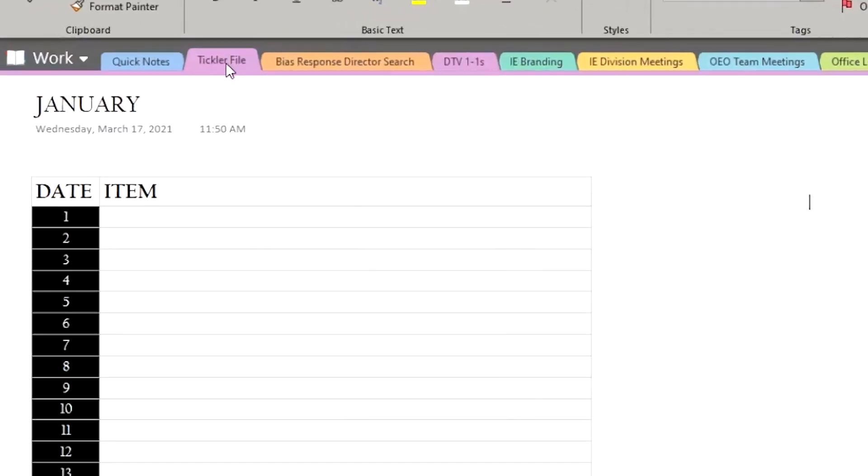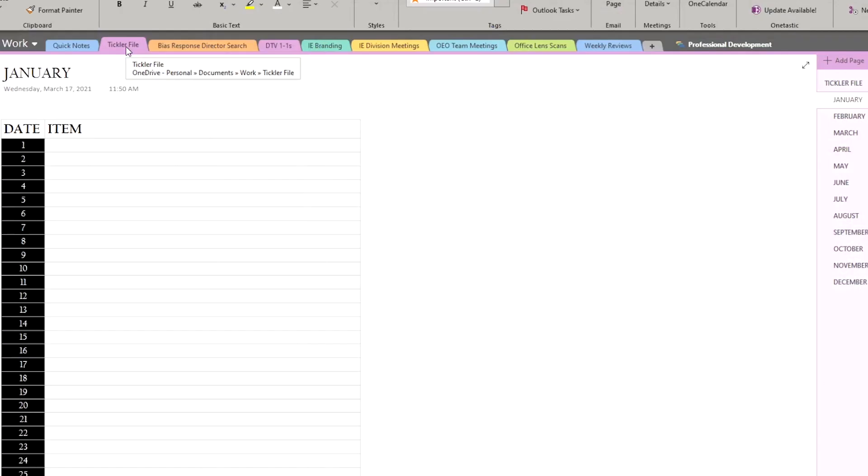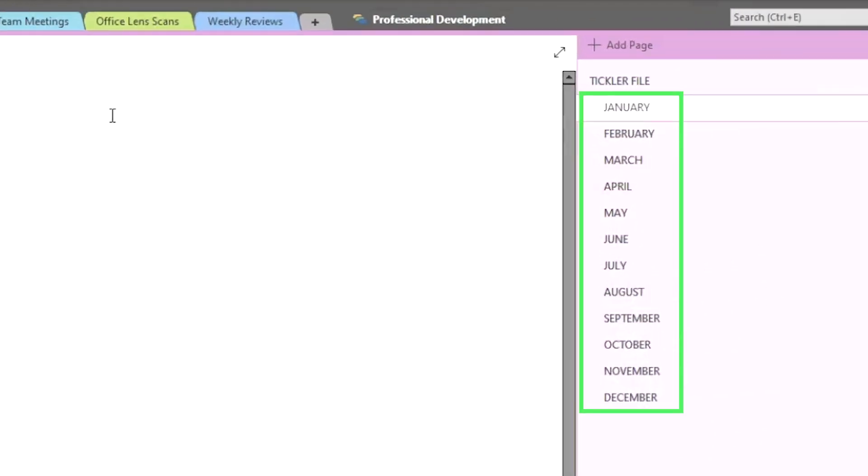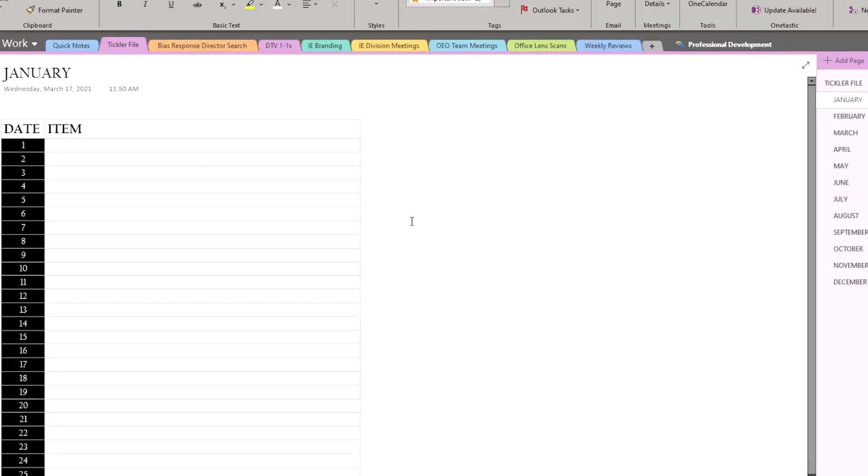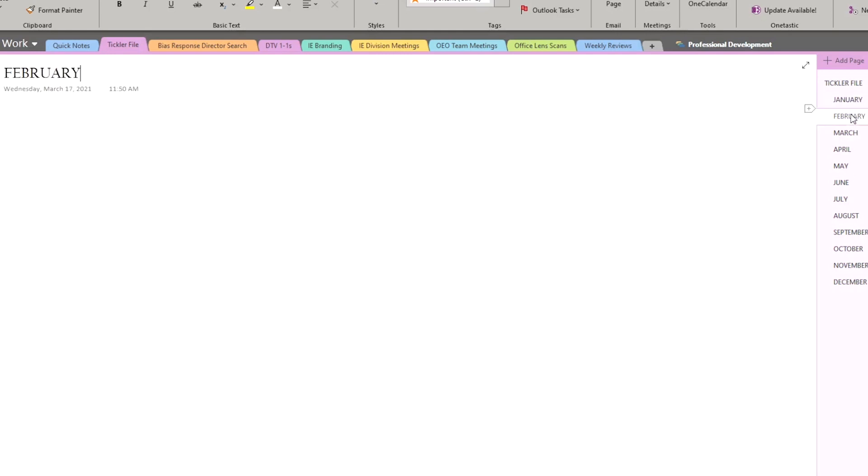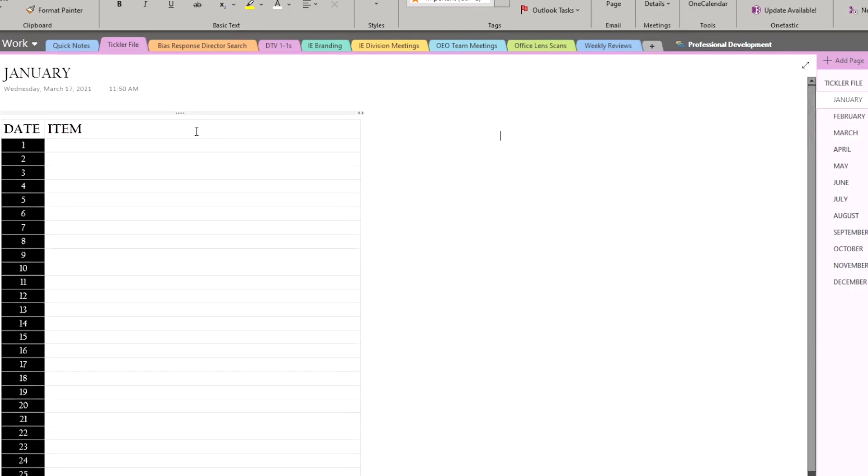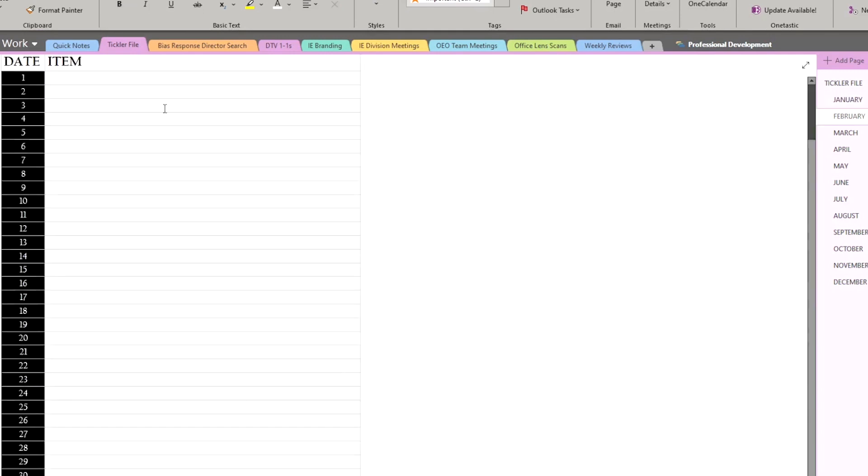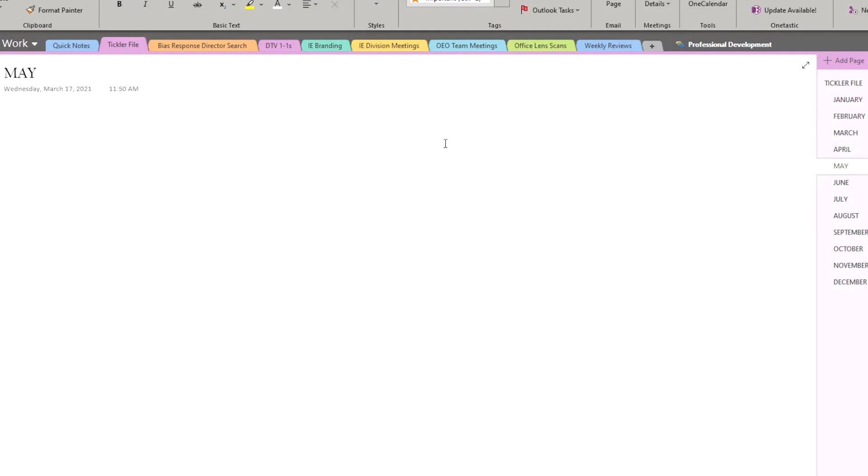There are a ton of different ways to do this in OneNote, but I try to go for simplicity. I have a section called tickler file, and within each section, I have a page for each month. On each page, there's a table that lists all of the days in that particular month, and you can just add things like files to a particular date or just notes to yourself, photos, things like that.